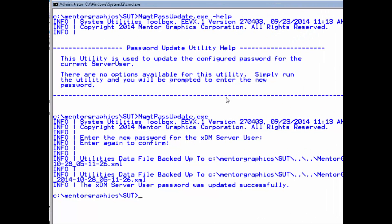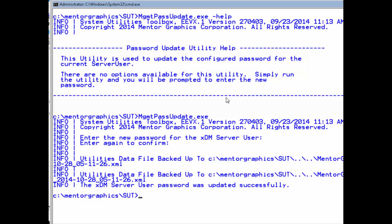The biggest advantage in using this utility is that it saves downtime of the XDM server because it eliminates the need to run server update. Currently, the server user password is the only supported password, while for all other passwords you will still need to use the server config update.